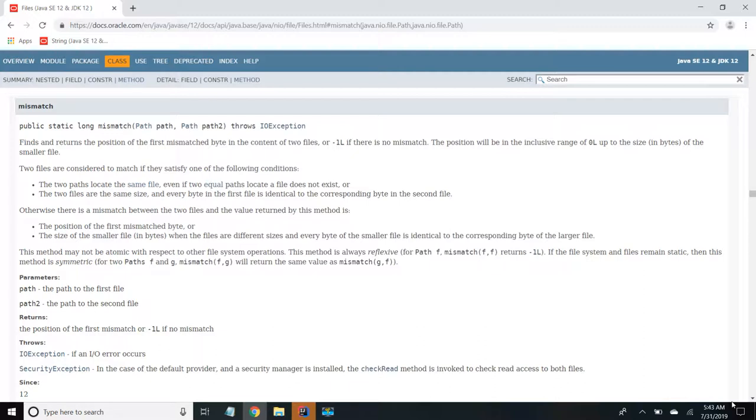It tries to check whether two files are matched in content or not. If the two files are having similar content, then it will return minus one. If the two files are different, then it will return the mismatch byte value.